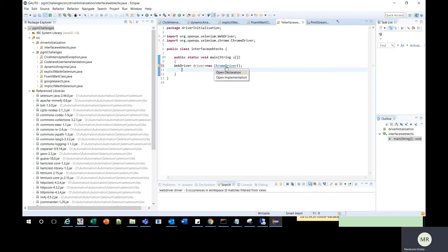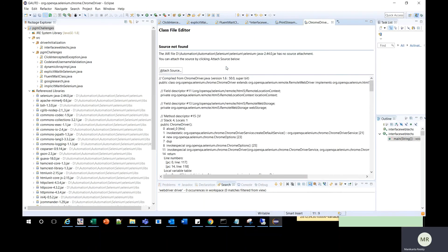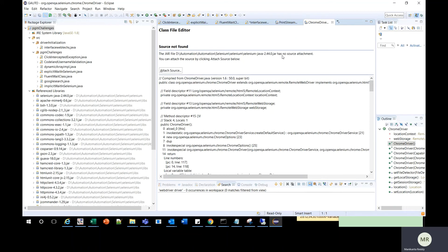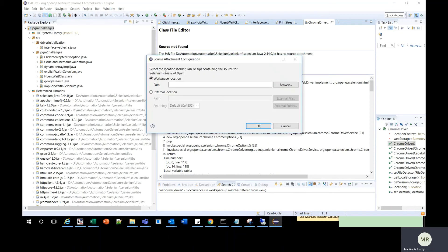It says source not found. You should focus on the location. It says the jar file for automation Selenium, and the jar is not found, meaning there is no attachment for the jar file. You should click on attach source.